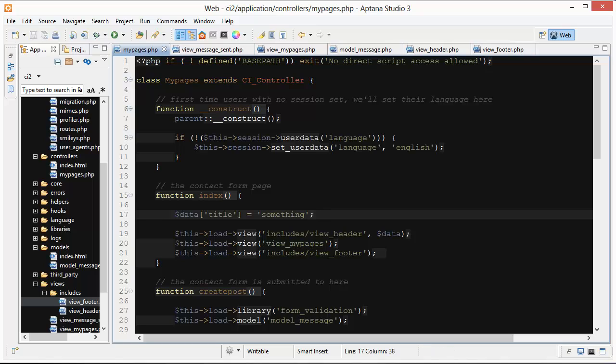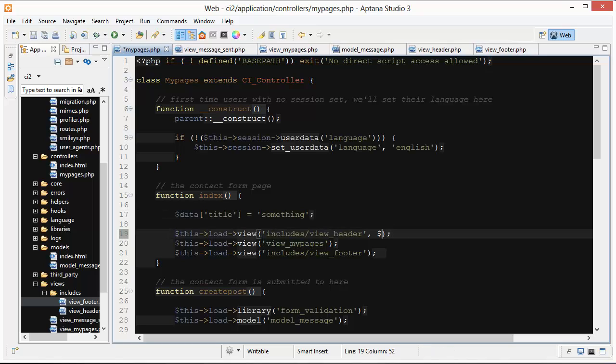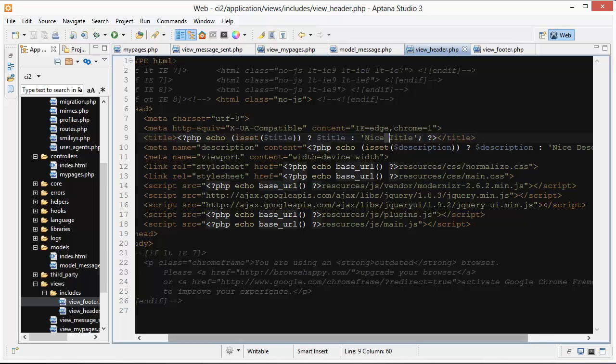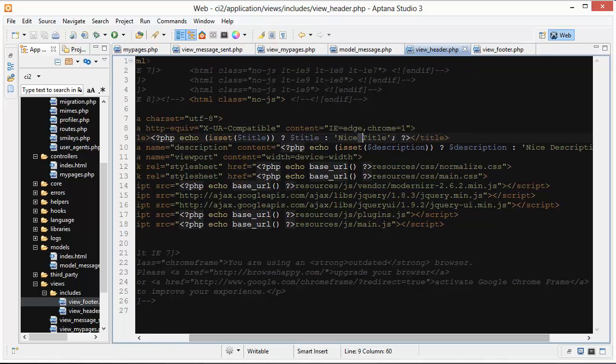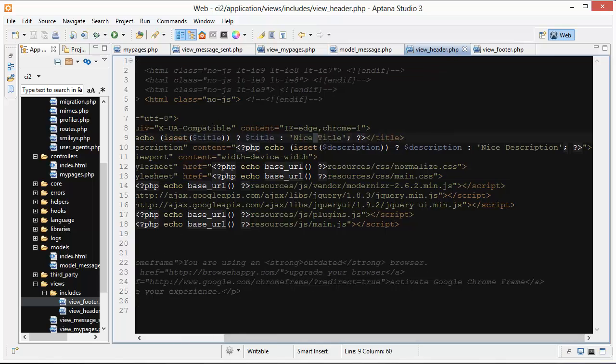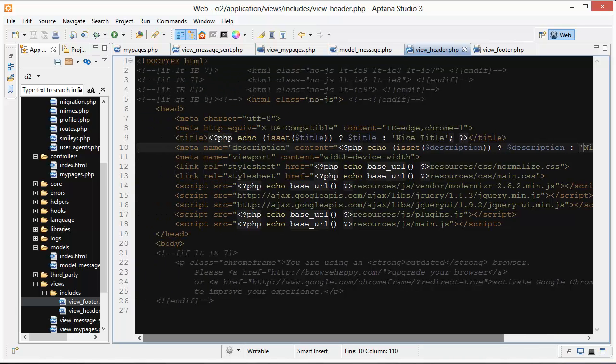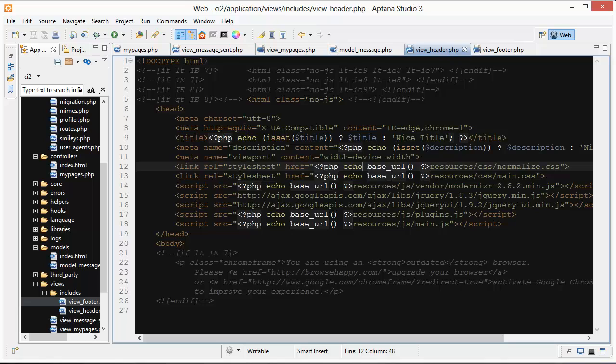Basically our header file is set up so it could have a title passed in, but if it doesn't then we're just using this default as a nice title. We have the same thing going on with the description. It can be passed in but it also has the default value. And that's all I want to talk about for the header.